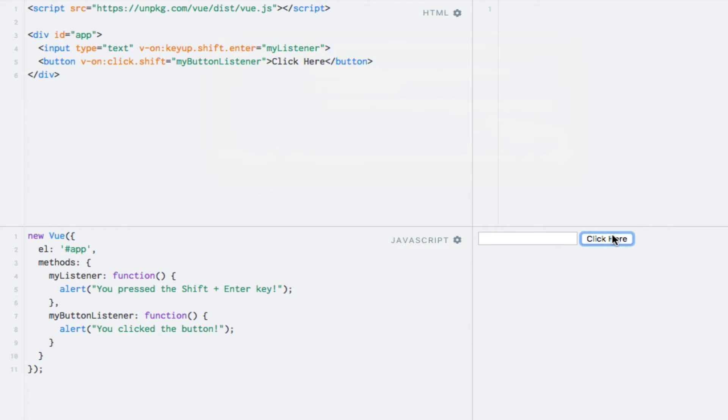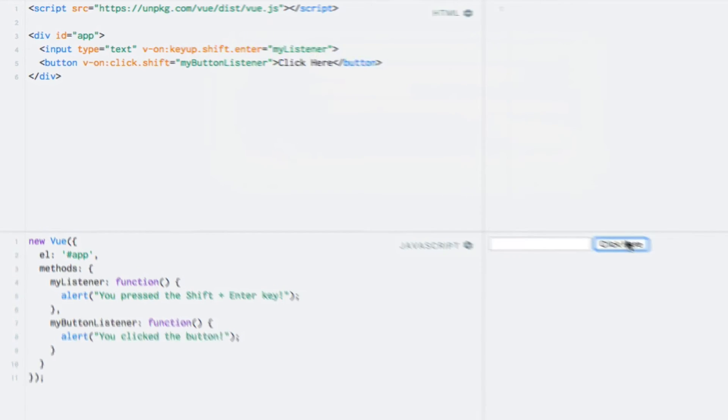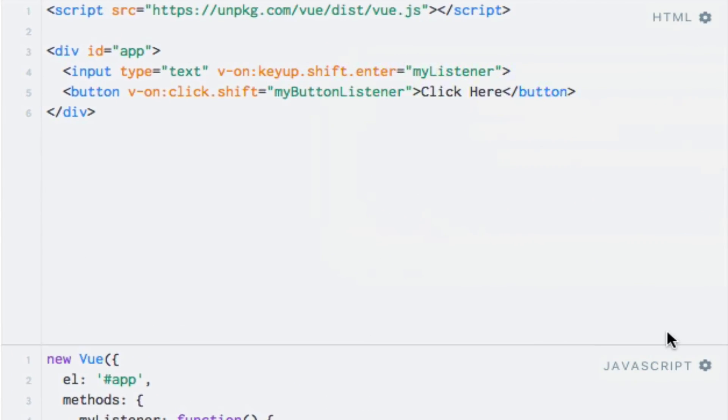The last modifier key I want to mention is one named Meta. This modifier corresponds to the Command key on Mac keyboards, and the Windows key otherwise. So, replacing Shift with Meta on the button would then mean that I would have to press the Command key instead, since I'm on a Mac.